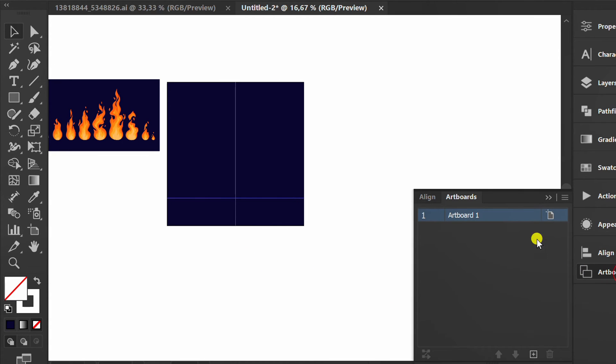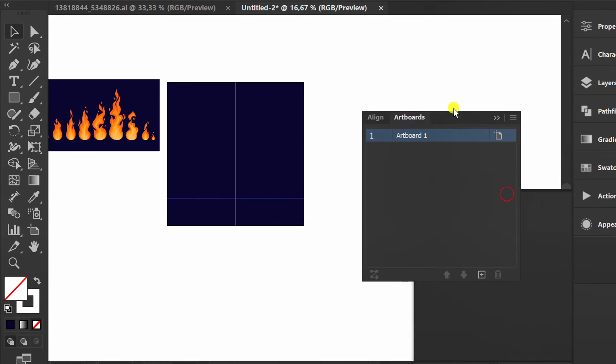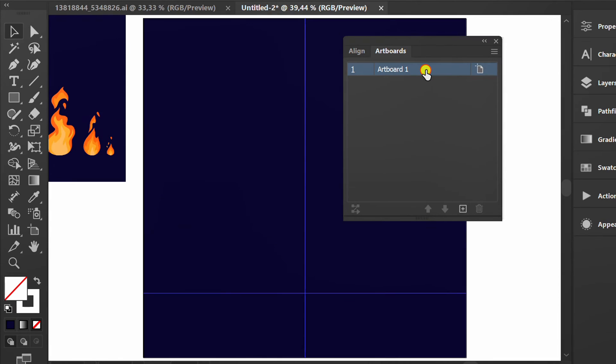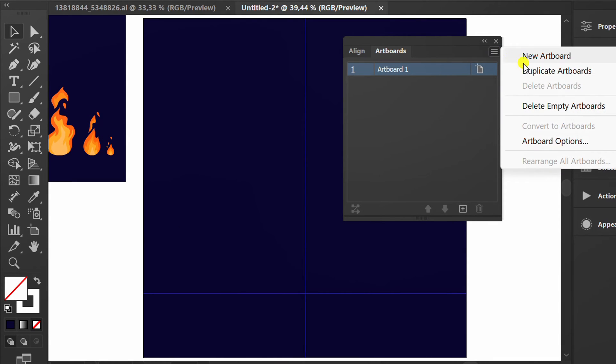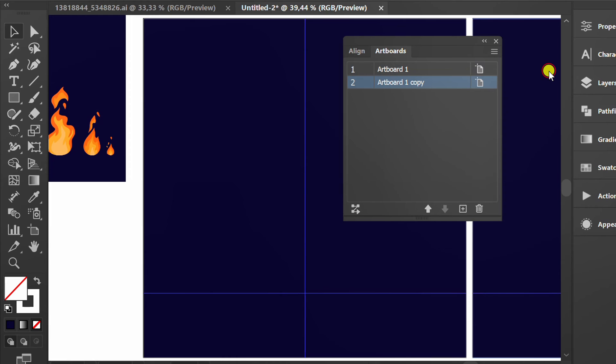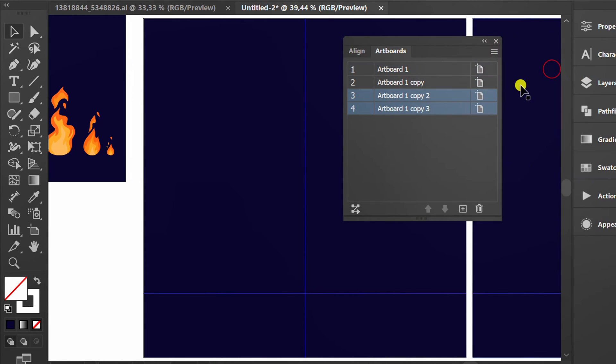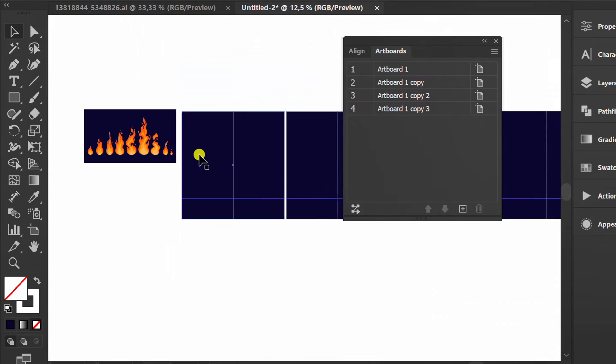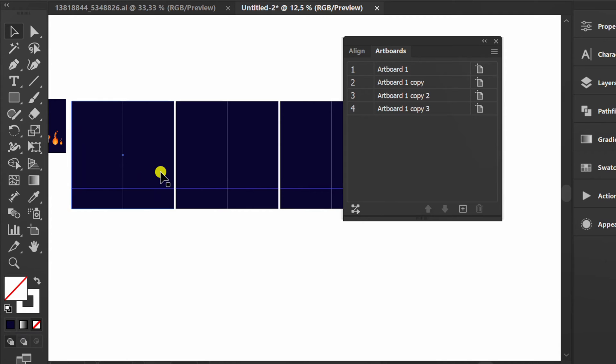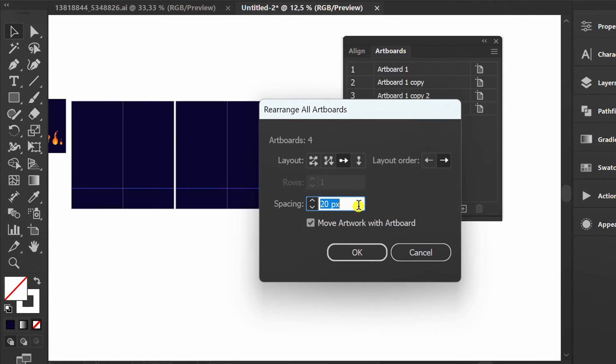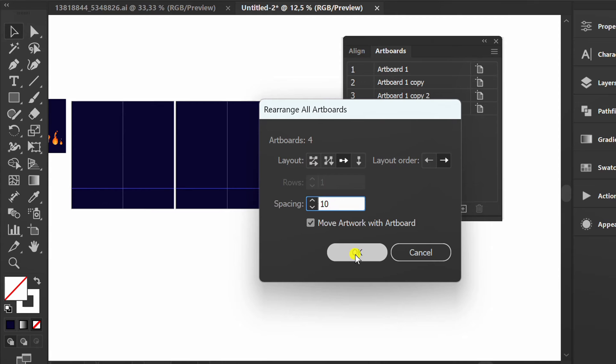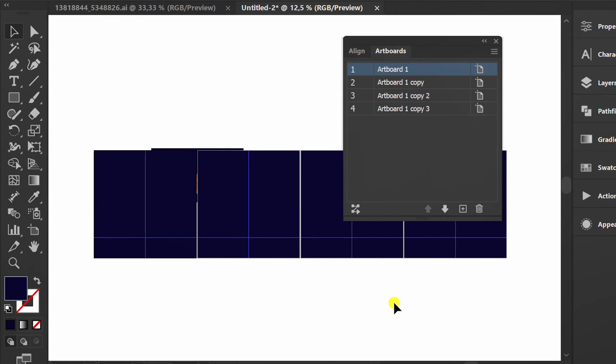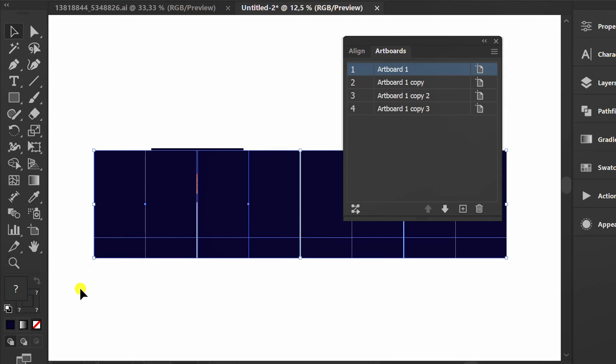Prepare artboard. Select and duplicate artboard. Repeat. You can rearrange the artboard spacing here. Select this, then press Ctrl-2 to lock it.